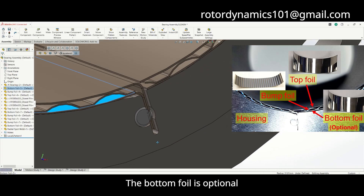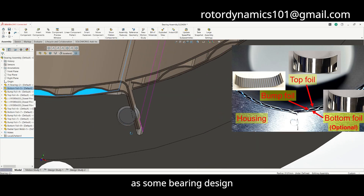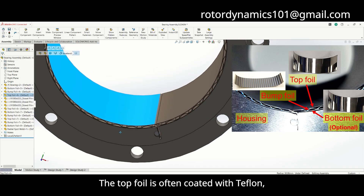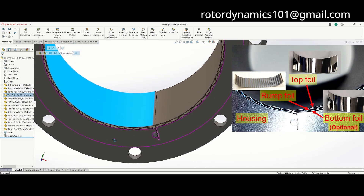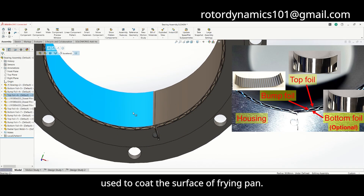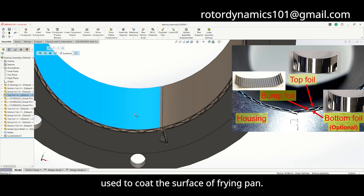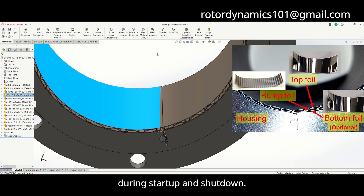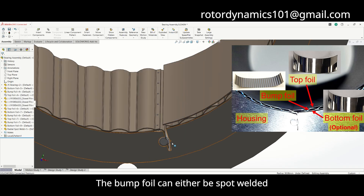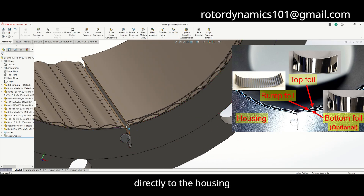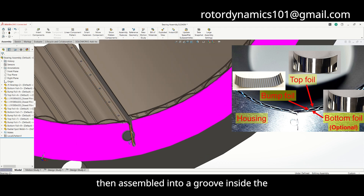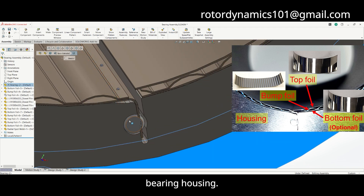The bottom foil is optional, as some bearing designs do not use this layer. The top foil is often coated with Teflon — the same material used to coat the surface of a frying pan. This coating helps to reduce friction during startup and shutdown. The bump foil can either be spot-welded directly to the housing, or in some designs, it's welded to the bottom foil, then assembled into a groove inside the bearing housing.